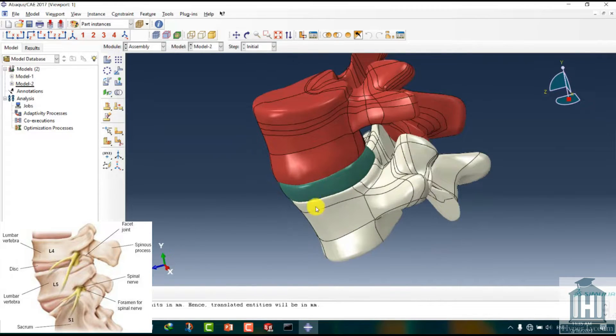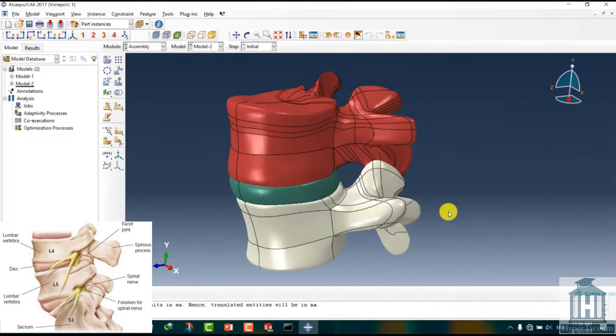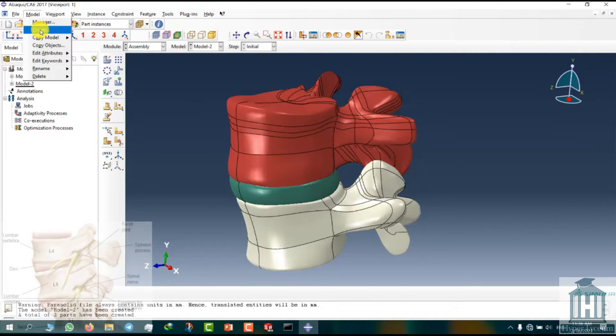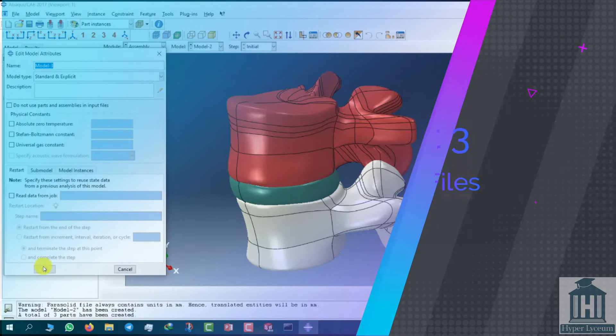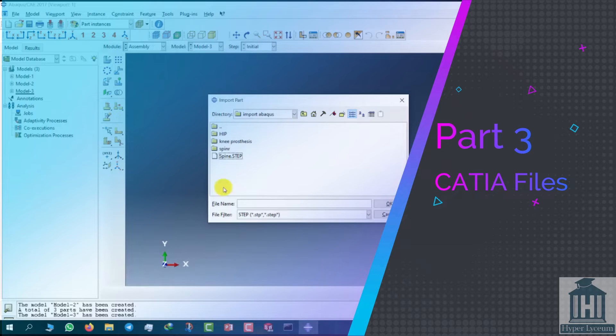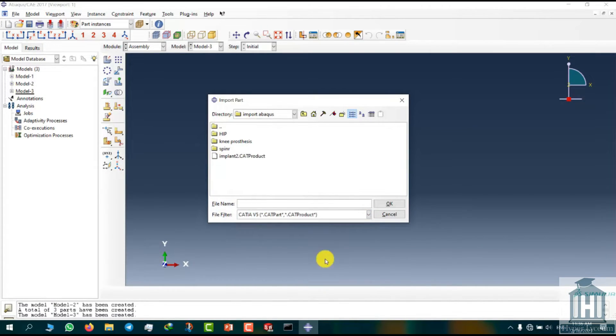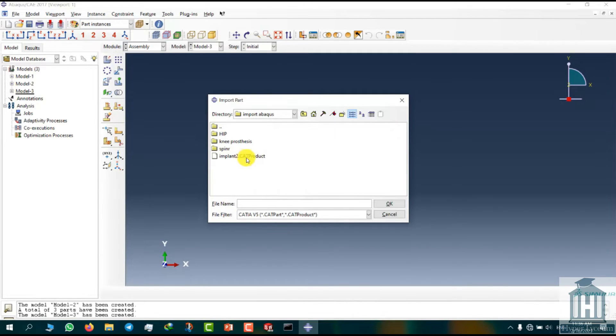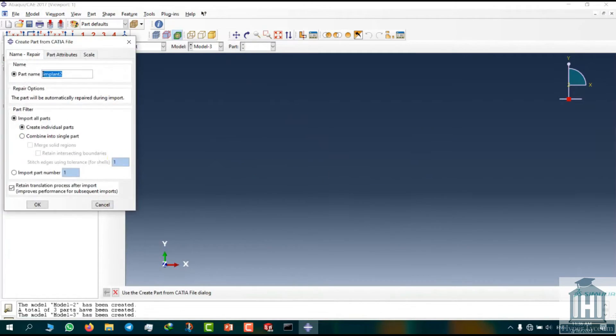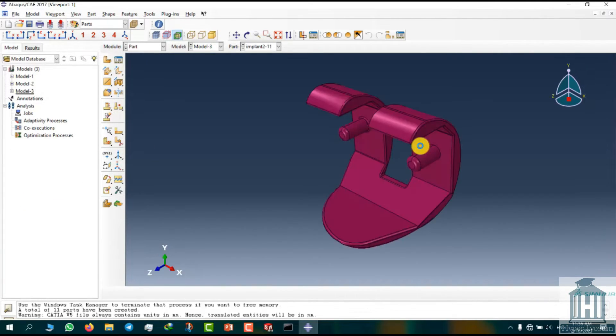Now I move to the third example which is about importing CATIA files. We import the parts just like how it was shown before. This time we set our file type as CATIA V5 and select the file named implant 2. We leave the settings at the default options and click on OK. This model is a knee implant and as you can see all our parts are available.